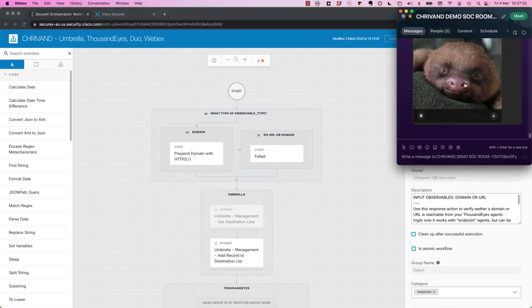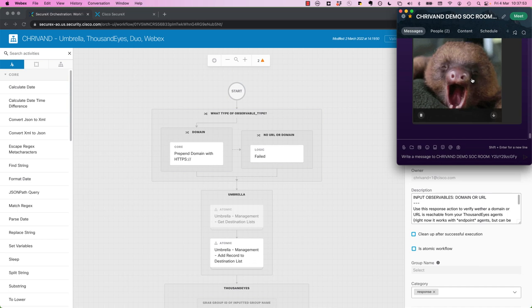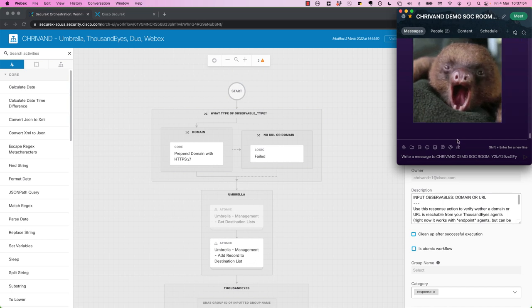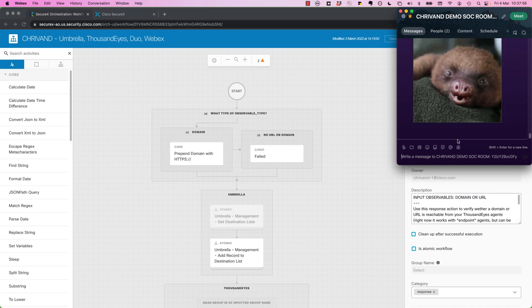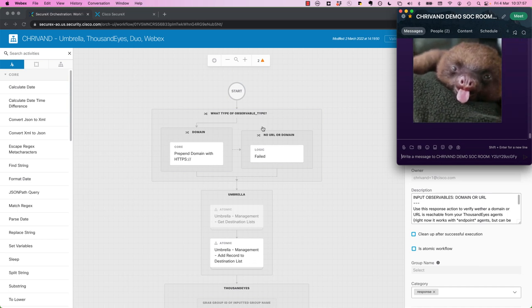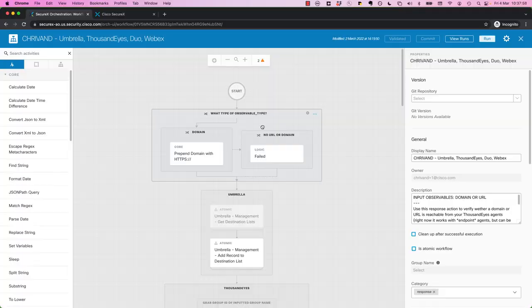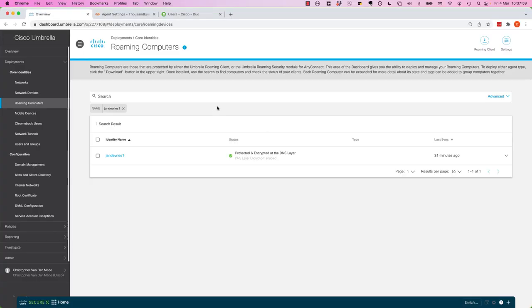Now we have our WebEx room here. Nothing is happening. This is our security operation room. And let's go and trigger this.